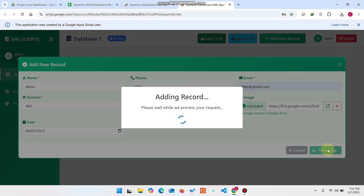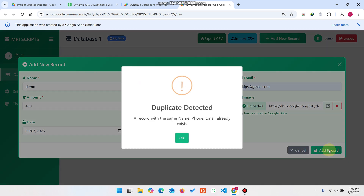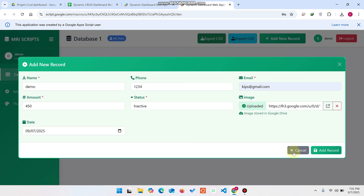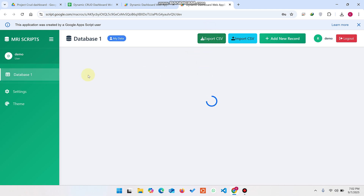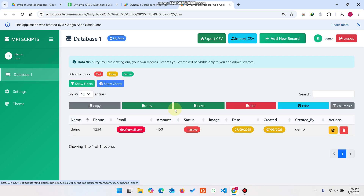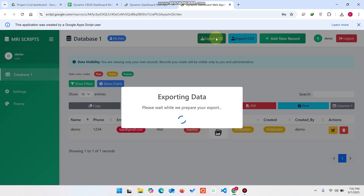When you click Add Record, the record is added successfully to the database. If you try to add a duplicate, you will get a 'Duplicate Detected' error. Refresh your web application — the user's data is shown. A message says 'You are only viewing your own records — records you create will be visible only to you and administrators.'